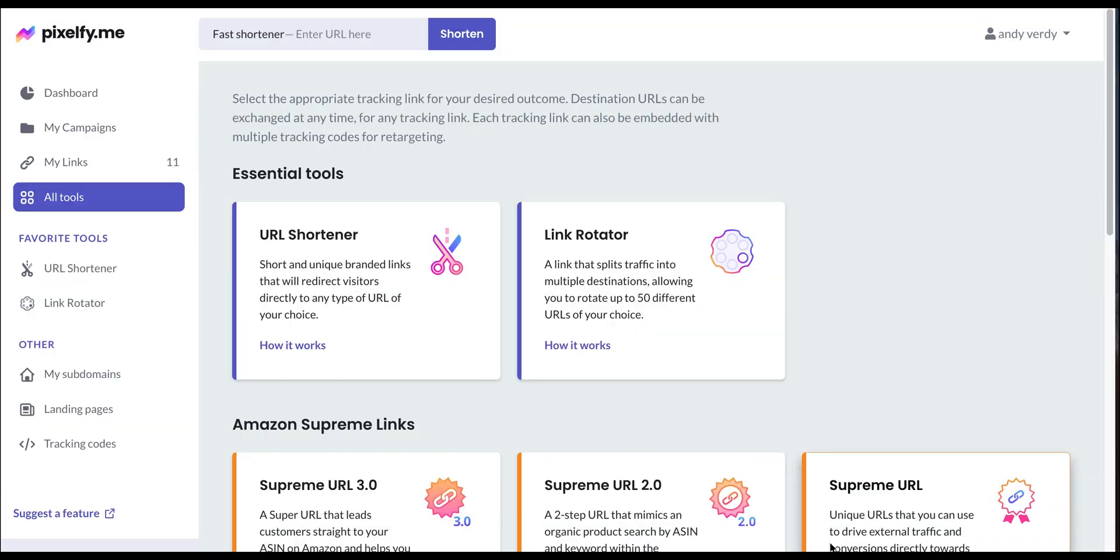Hello everyone, today we're going to show you how to use and create a two-step URL for Amazon. This URL targets specific keywords when sending customers to Amazon by restricting products by brand and keyword.